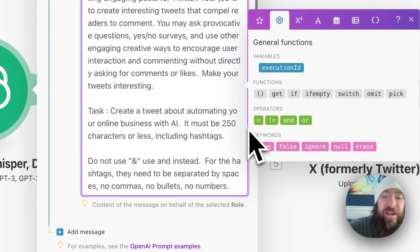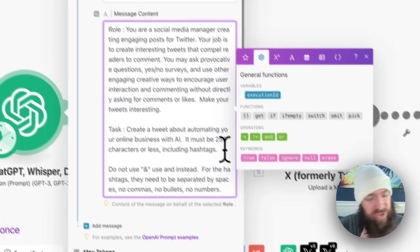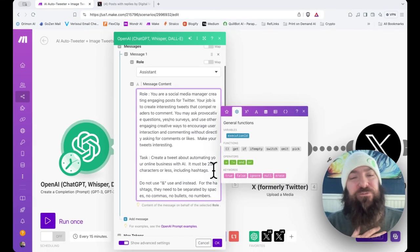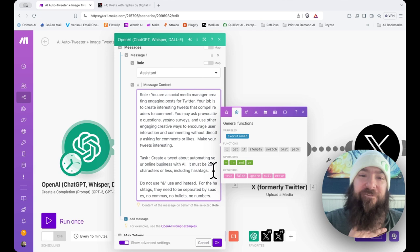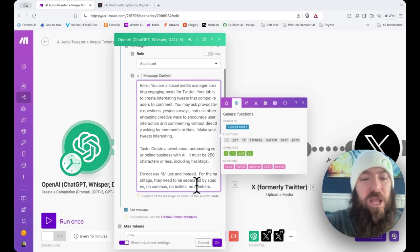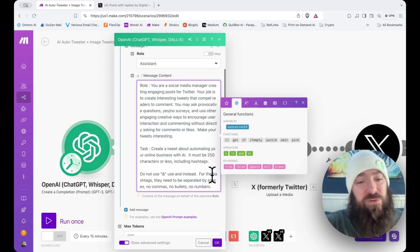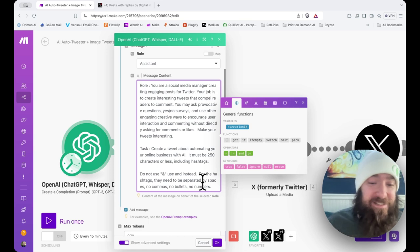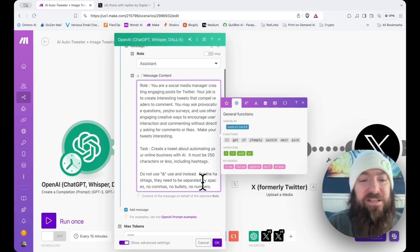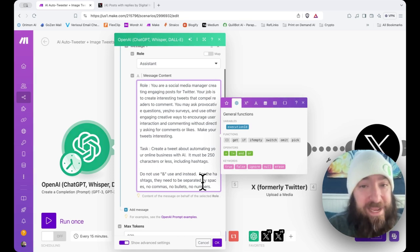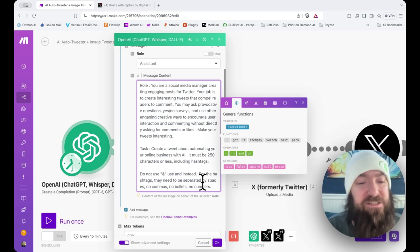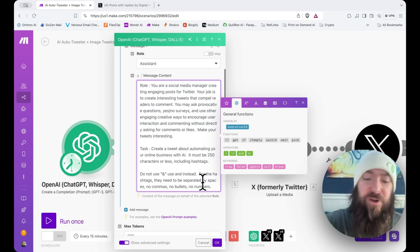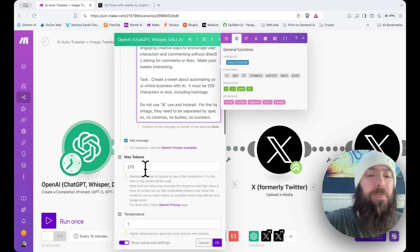And as I've said before, I'm rolling on a free account. That's just a limitation of a free account. If you have paid Twitter accounts, that is not an issue at all. Do not use ampersand. Use 'and' instead. For the hashtags, they need to be separated by spaces. No commas, no bullets, no numbers.